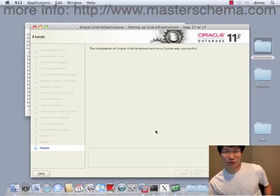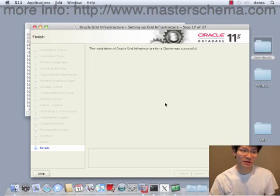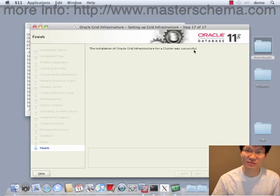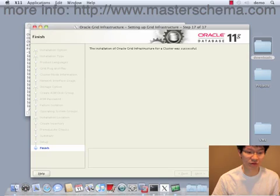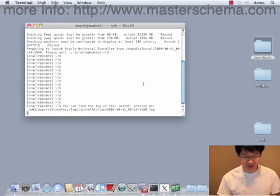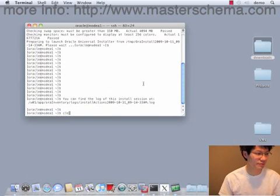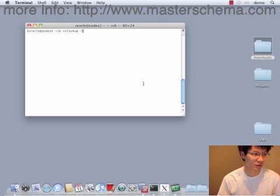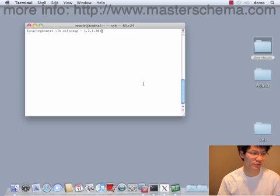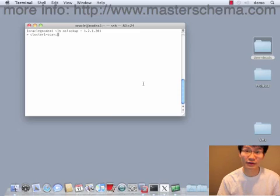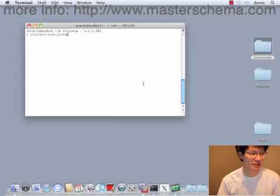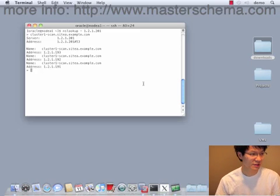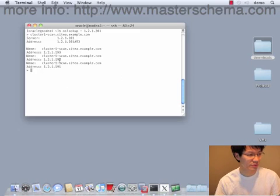Installation of Oracle Grid Infrastructure for a cluster was successful. All right, pretty neat. Now I did say that our GNS was at 121201. And if I do a lookup for cluster1 scan siteaexample.com, it resolves to 192, 193, and 191.